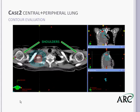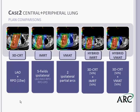Another issue was that this lesion extended so far superiorly that the shoulders became a concern. For this case, the 3D CRT plan was an LAO and RPO with wedges. We had a five-field ipsilateral IMRT plan completely off the shoulders, two ipsilateral partial arcs for VMAT, and finally our 3D CRT and IMRT hybrid and hybrid VMAT, again 50/50 weighting.